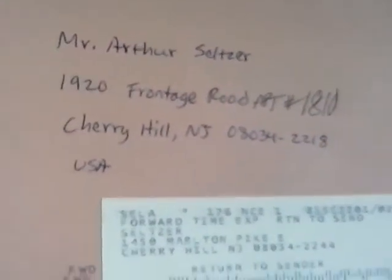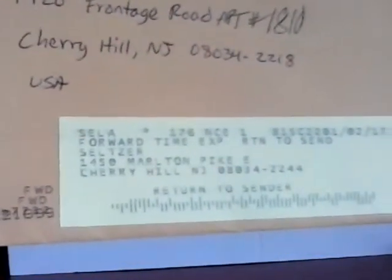And then yesterday, two more return to senders which were both from World War II veterans. One I did get a new address for, that's Arthur Seltzer. There's the new address. Forward and time expired.